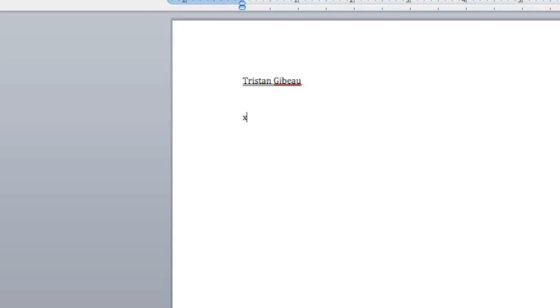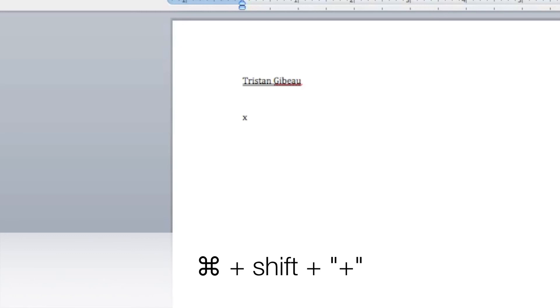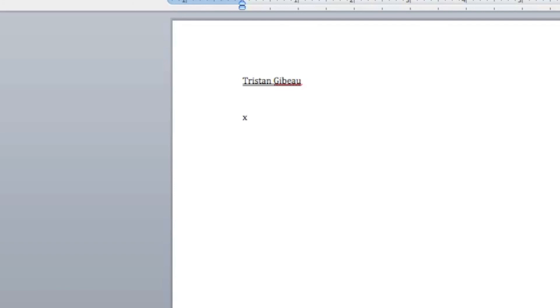Let me do x and then I want to do superscript. I can hold down command shift plus and that'll let me do superscript. Once I do that I can type in a number here and you see it's been superscripted.